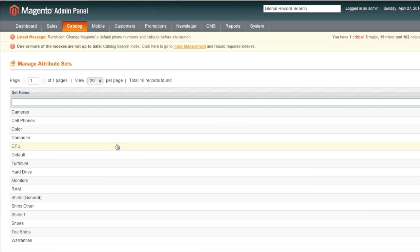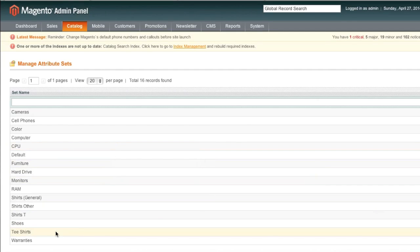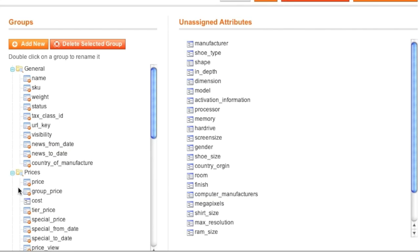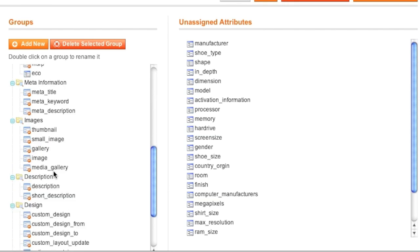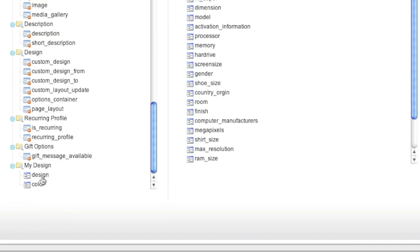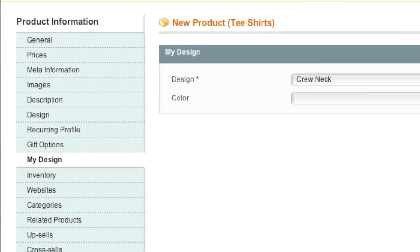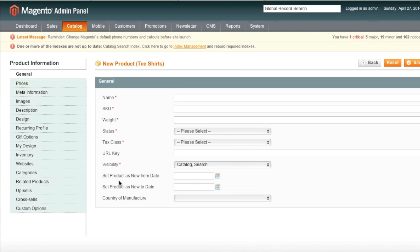Of course, we could have added these attributes in different groups. For example, we could have used existing groups such as general. And we could have added the design there. And then it would have shown up over here. So that's how attributes work.